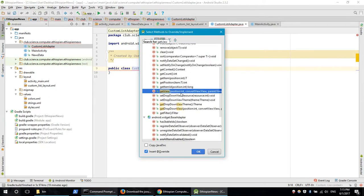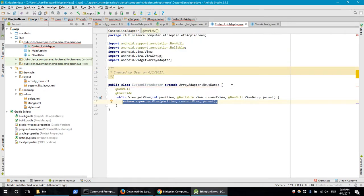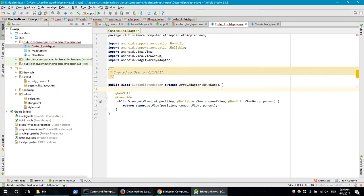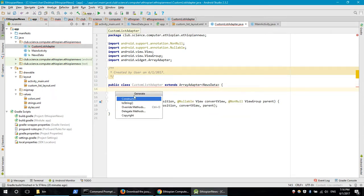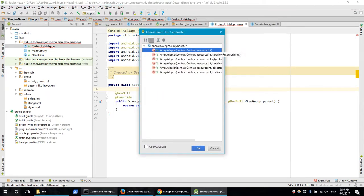Here we go to the getView method with parameters: position, custom view, convert view, view group, and parameter. We go to the Override menu — the original parent — and extend the class method. This is the first class to create. The class menu is the constructor. Generate the menu again and select the menu. The constructor is the source parameter.